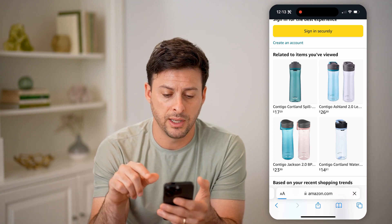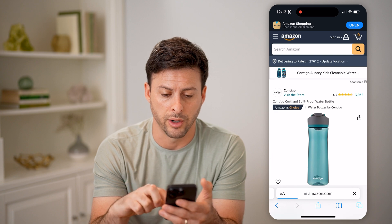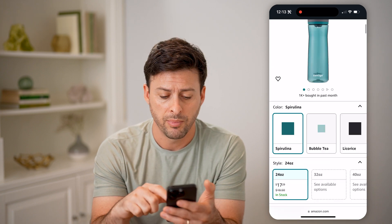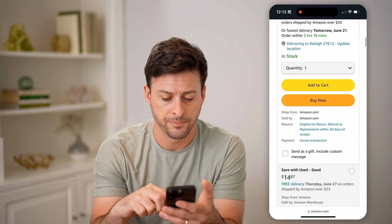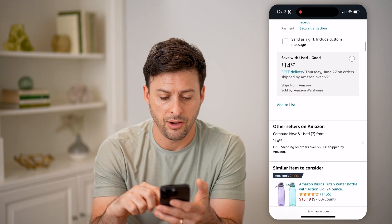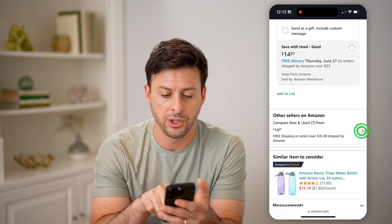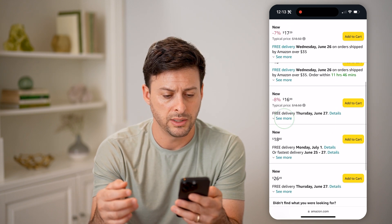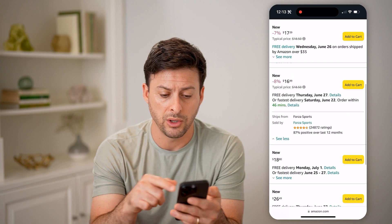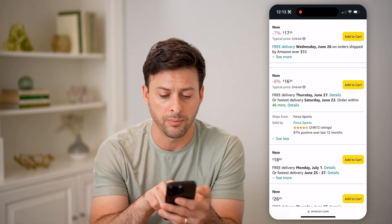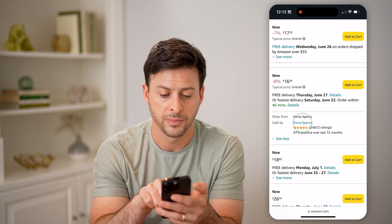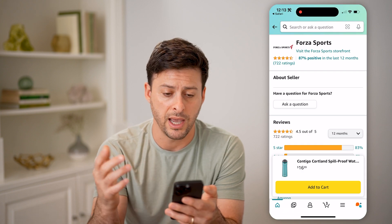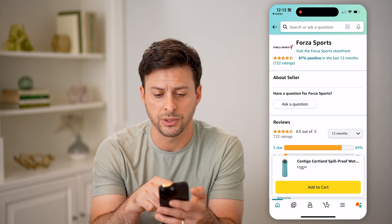Let's, for instance, tap on this Contigo water bottle — you can see it's sold by Contigo. But if I scroll down, I can tap on 'compare new and used from seven other sellers.' So let's say on one of these I hit 'see more,' and you can see this one is sold by Forza Sports.